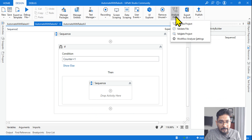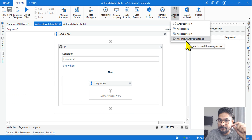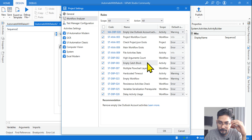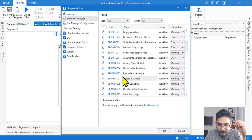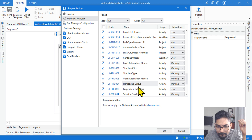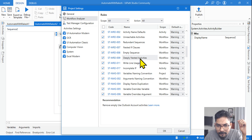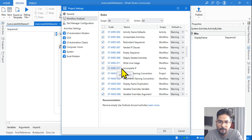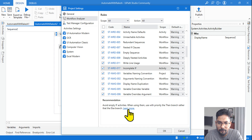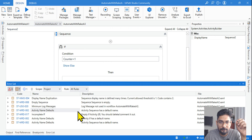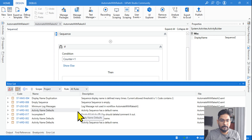Let me show you Analyze File and the Workflow Analyzer Settings. In Workflow Analyzer Settings, there are several static rules already created. For If activity you can see rules like Infinite Loop, Nested If, and Incomplete If — ST-MRD-017. Highlighting it gives you an explanation, and clicking the link opens the documentation to learn more. That is where this Incomplete If error is coming from.